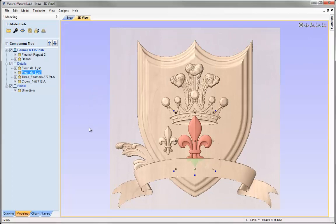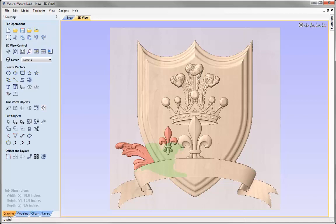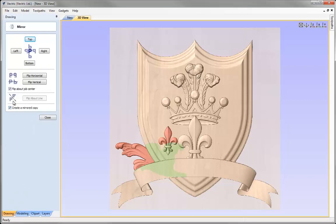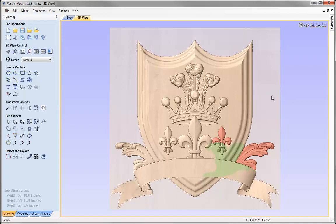Let's close this down. I'm now happy with the overall heights of all those components — they're either in front, behind, or blending correctly with their neighbouring components. We can start to think about finishing techniques. One of those is to create mirrored copies of components you've edited. I'll select the small fleur-de-lis, hold Shift and select the flourish, go into the drawing tab, transform objects, use the mirror selected objects option, flip about job centre, create a mirrored copy, and flip horizontal. That's created a copy of those components.